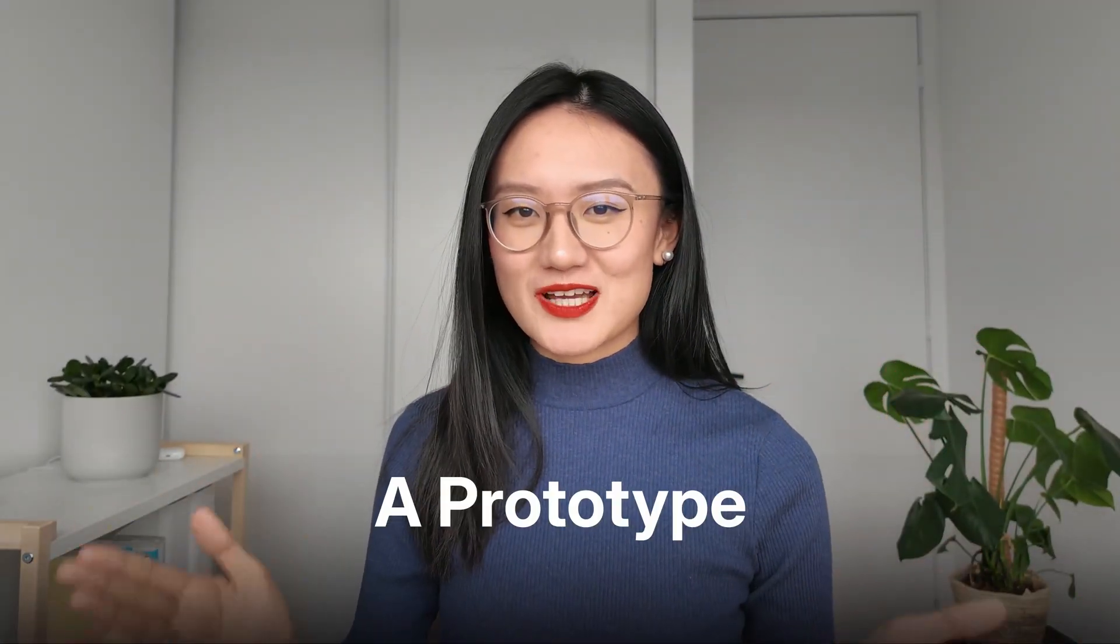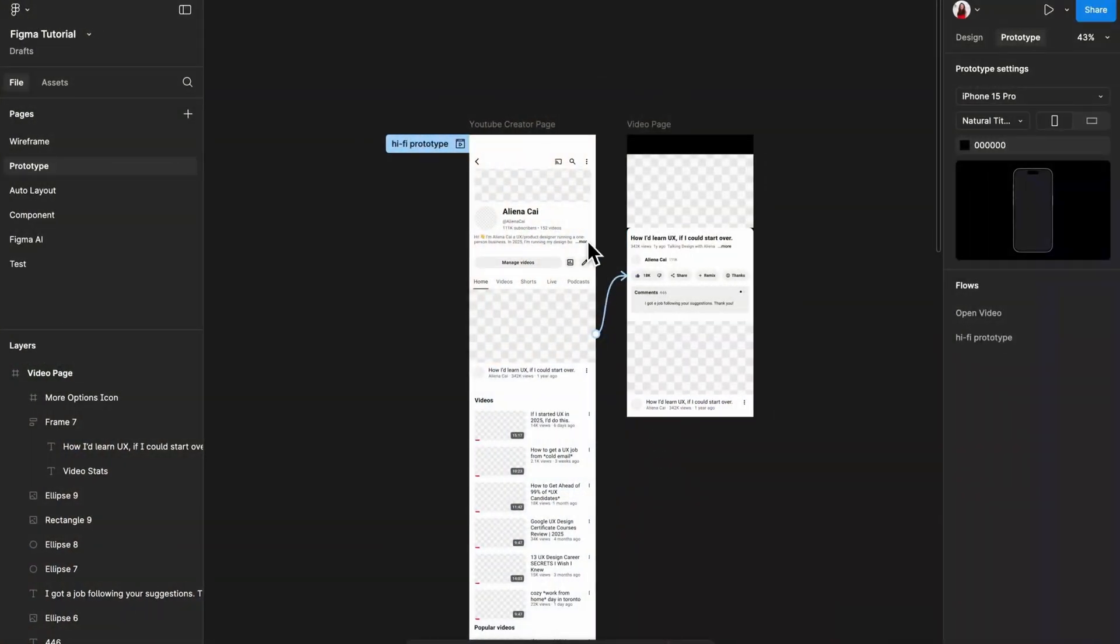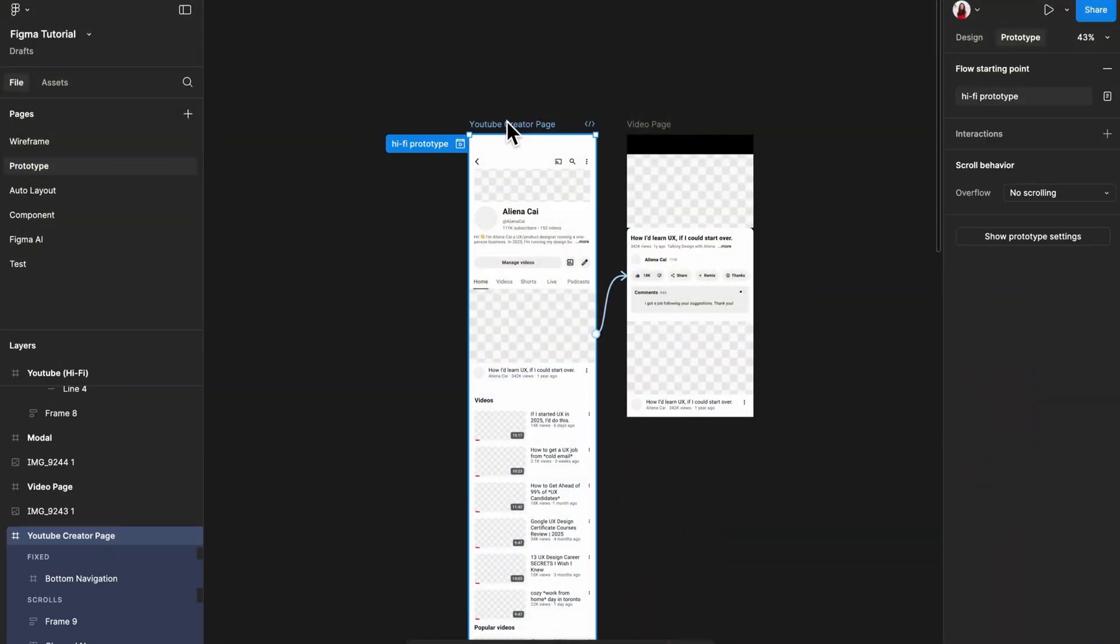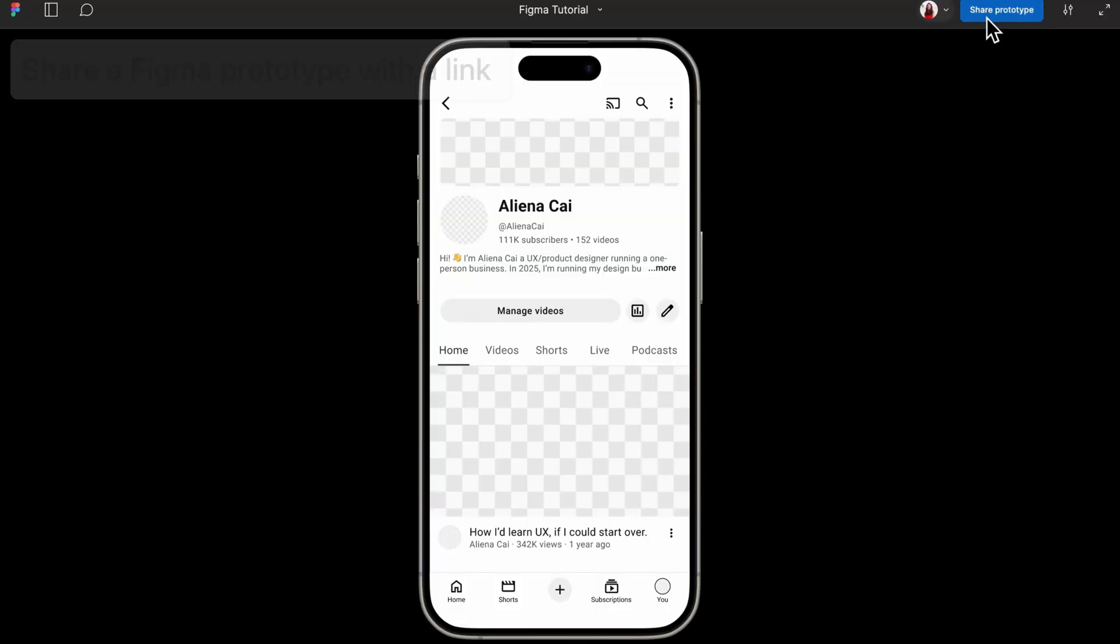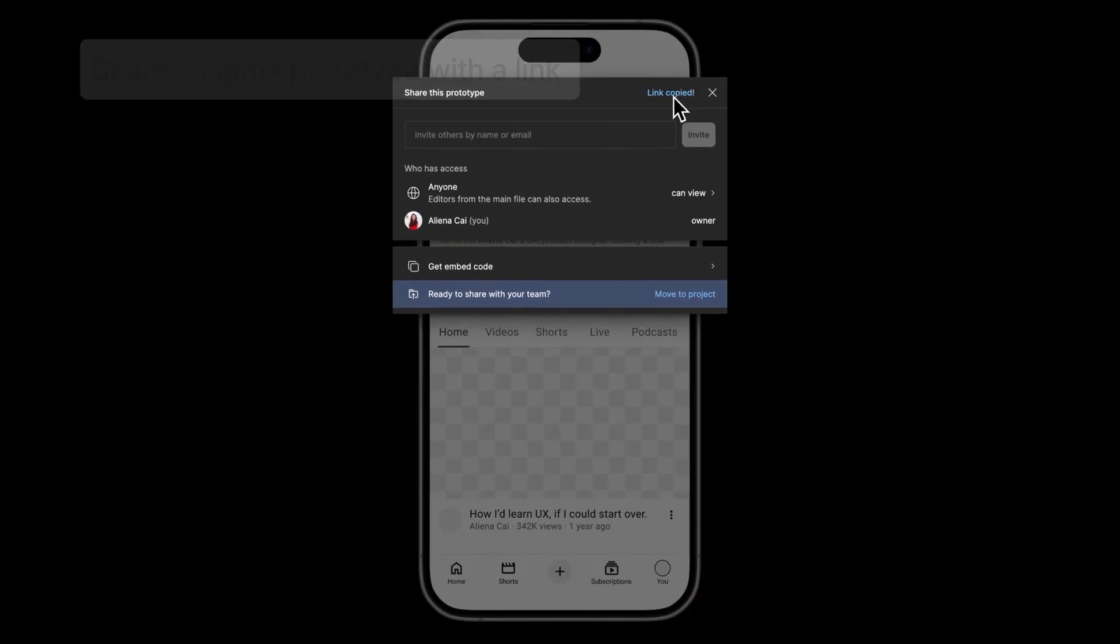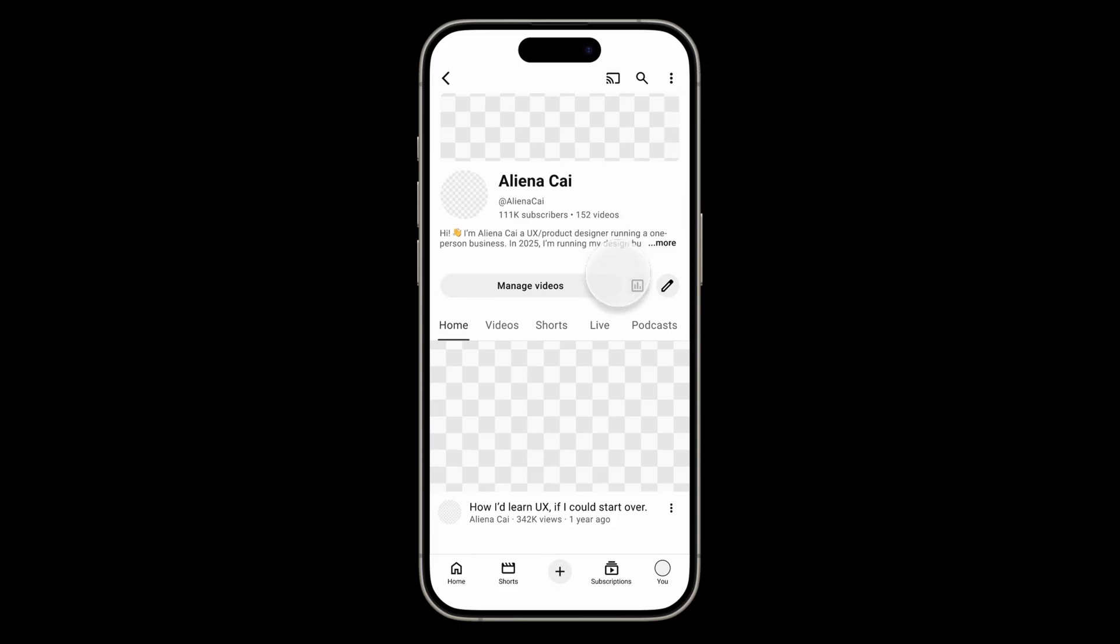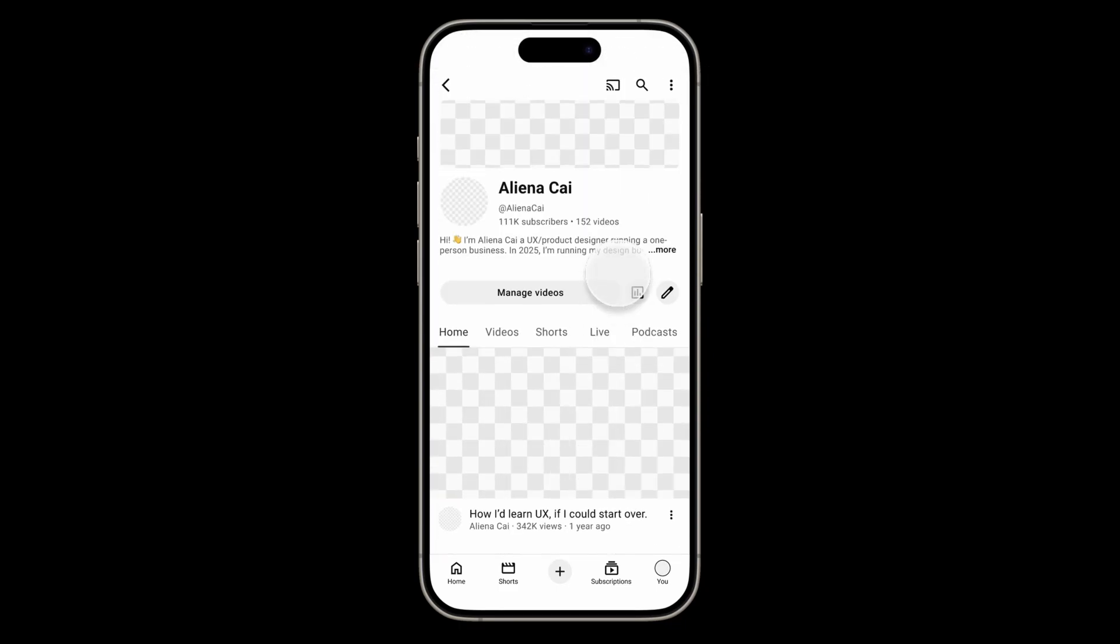Here's how to create a prototype in Figma. A prototype is an interactive representation of your product design. A Figma prototype allows you to share a link with others, and anyone who opens the link can view and interact with your prototype.